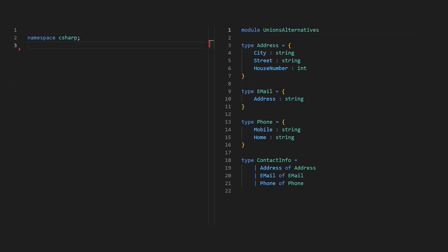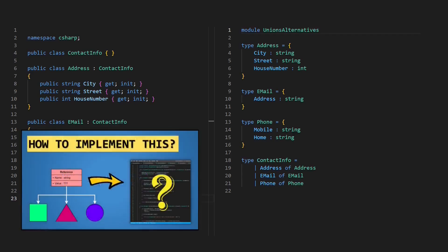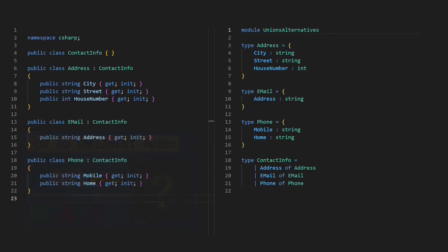But union types are much more powerful than C# enums because each case of a union type can carry additional data, which allows us to model alternatives very explicitly. Unfortunately, C# doesn't support real union types yet. Instead, we would probably use inheritance to model alternatives. And with this, we could simulate union types to some extent, as shown in this video.